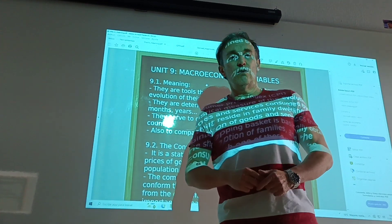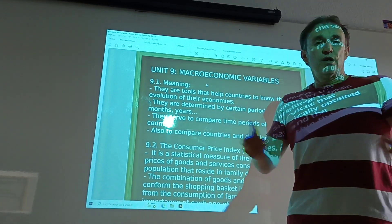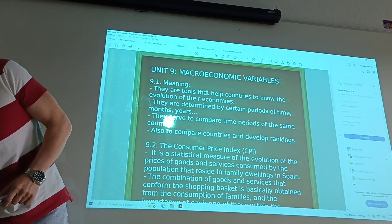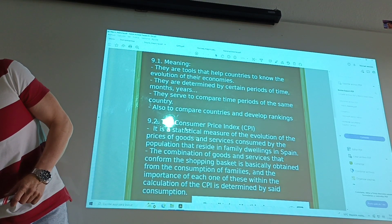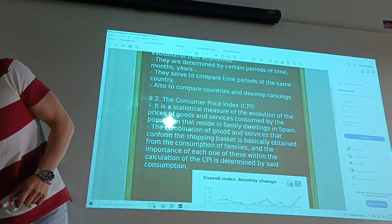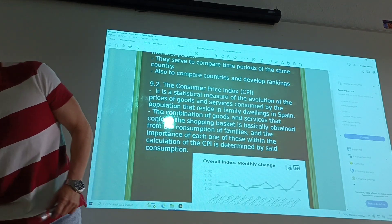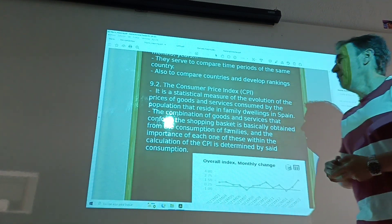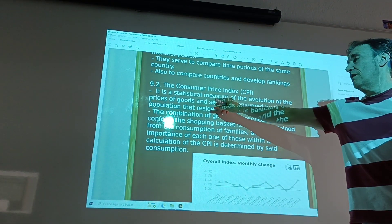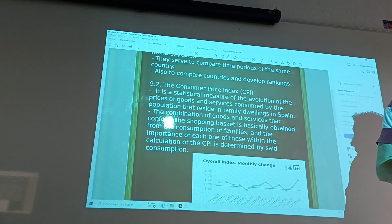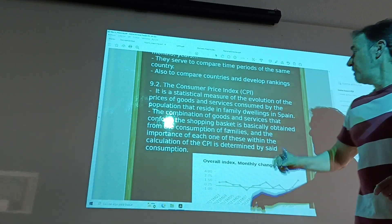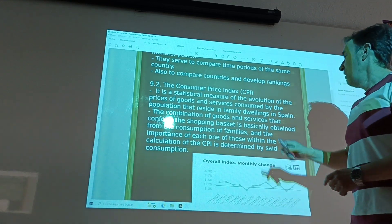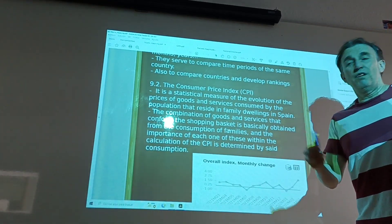The first tool is the Consumer Price Index, CPI — in Spanish, Índice de Precios al Consumo, IPC. It is a statistical measure of the evolution of the prices of goods and services consumed by the population in a country along one year.